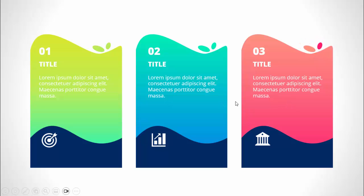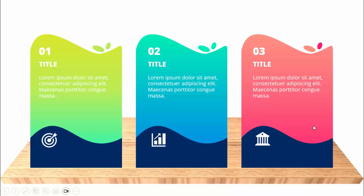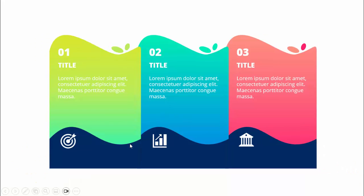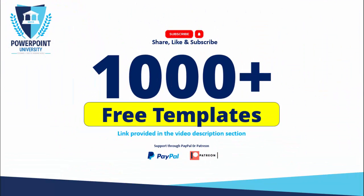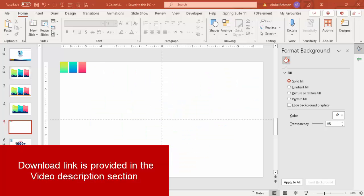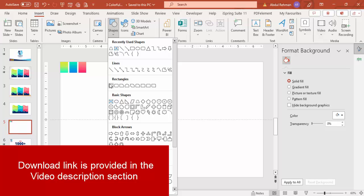I've created two more slides: one with a background like a table where the options are placed on top, and one where I've removed the gaps between them. Depending on your requirement you can choose the best slide for you. Please share, like, and subscribe - this is the only PowerPoint channel on YouTube where you can get 1000 plus free templates absolutely free, with links in the video description. You can also support my channel through PayPal or Patreon. Let's start the tutorial.